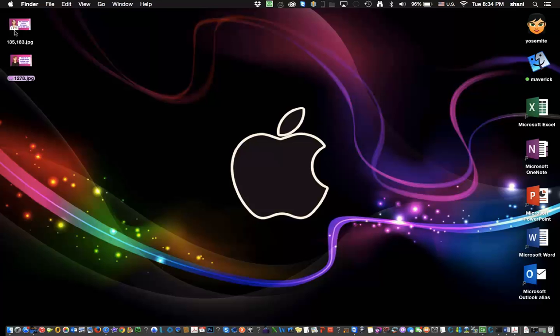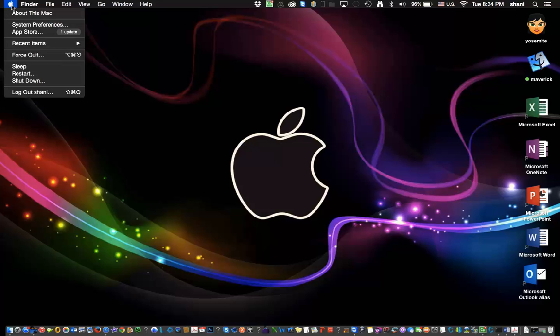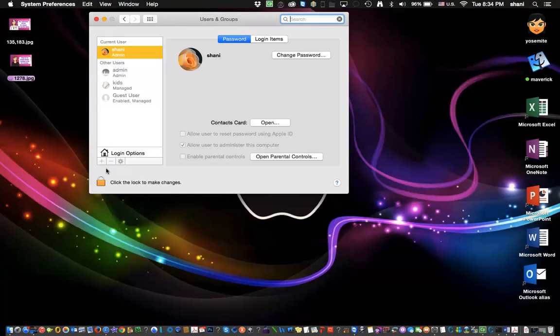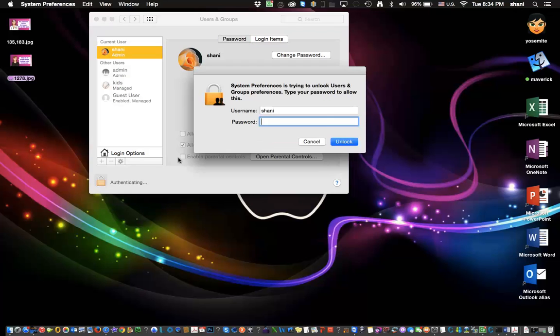Here's how you do it. Go under your Apple menu, go to System Preferences, then Users and Groups. Click on Users and Groups and you'll see a lock at the bottom. Click on the lock.